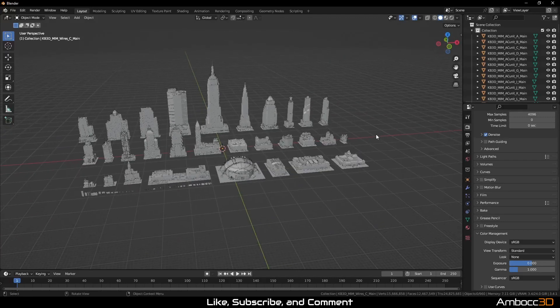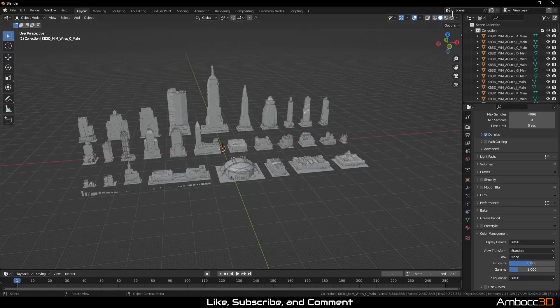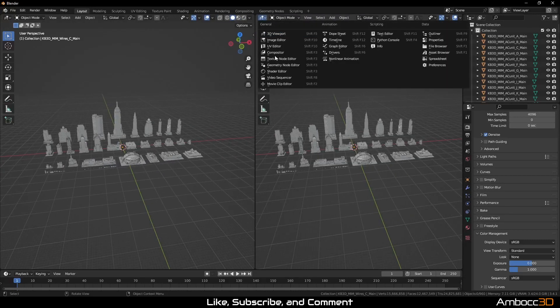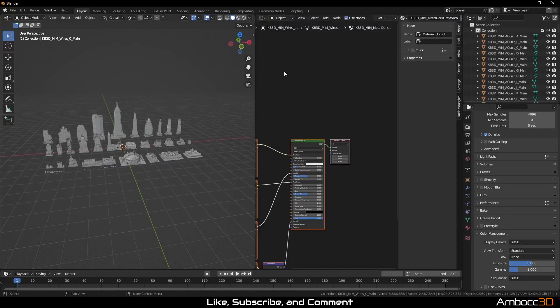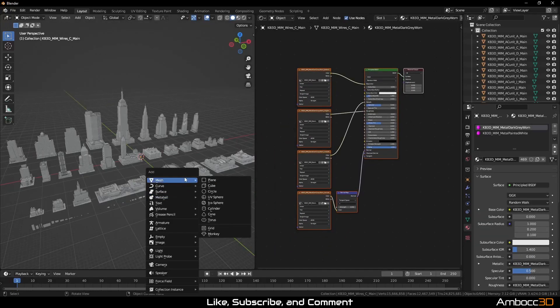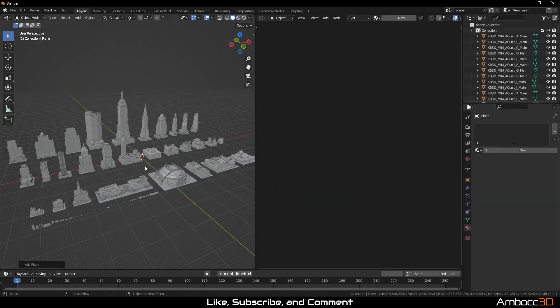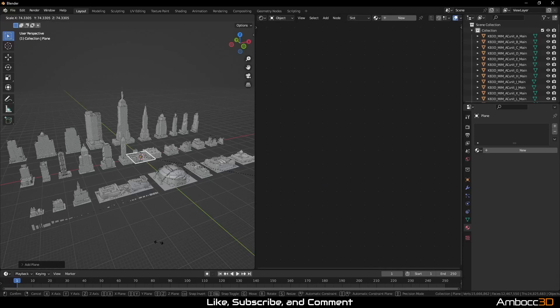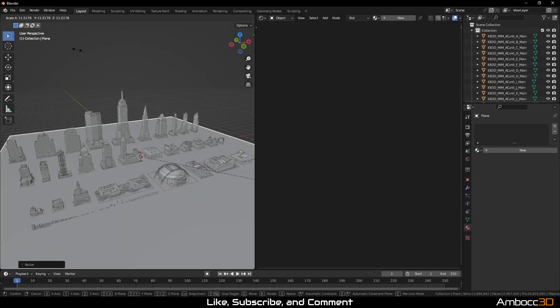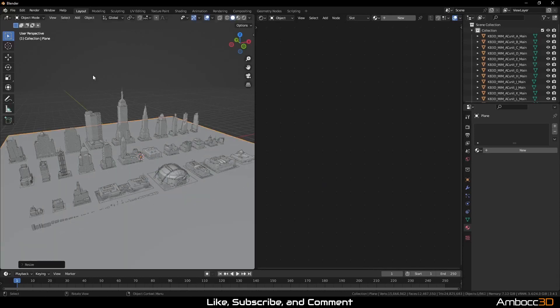Next, grab the viewport upper right corner and drag out a window. We will set this to the shader editor. I'm adding a ground plane as a shadow catcher and using this object to switch between materials.